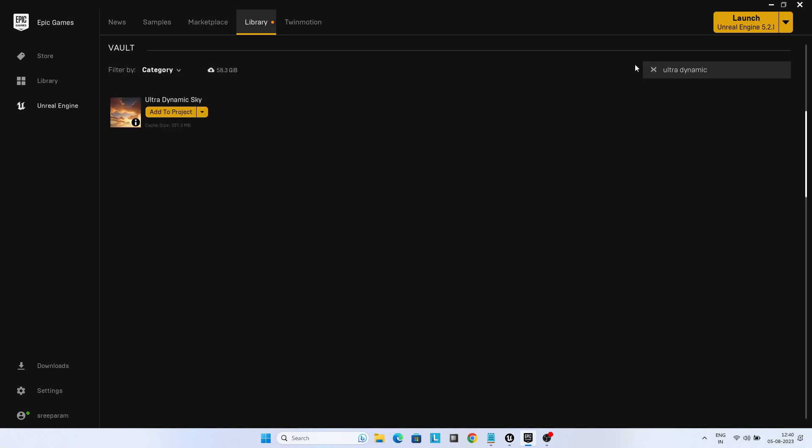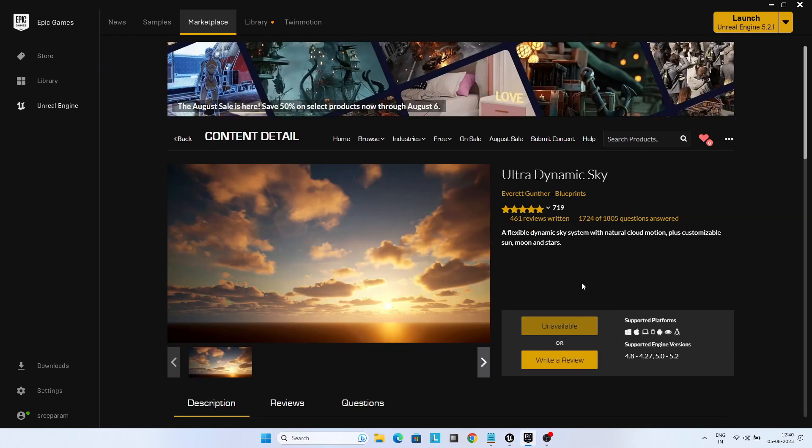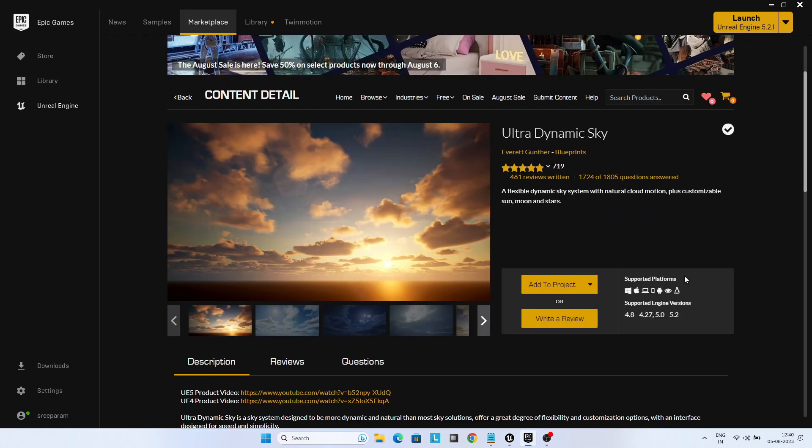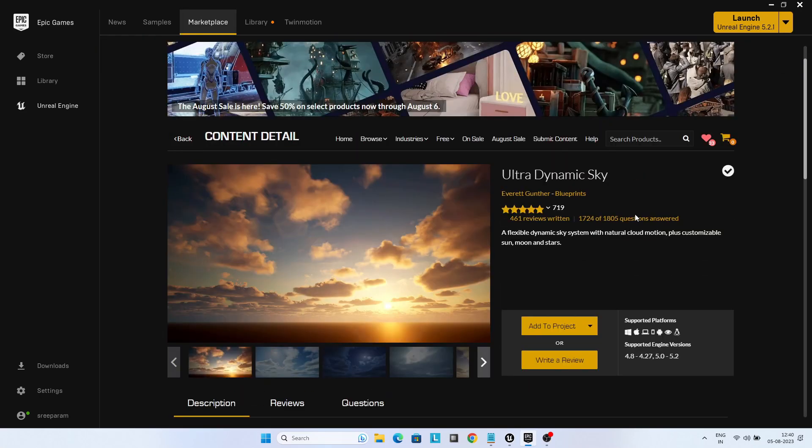I have used Ultra Dynamic Sky, which is a paid asset, to light the scene with some weather effects. You can use a different approach to lighting.